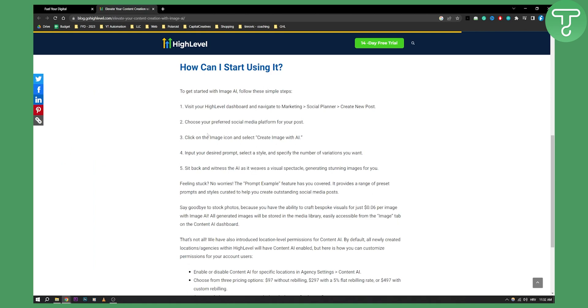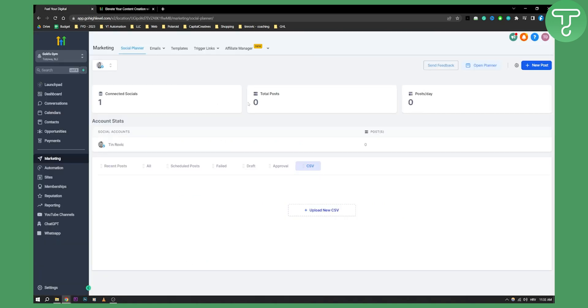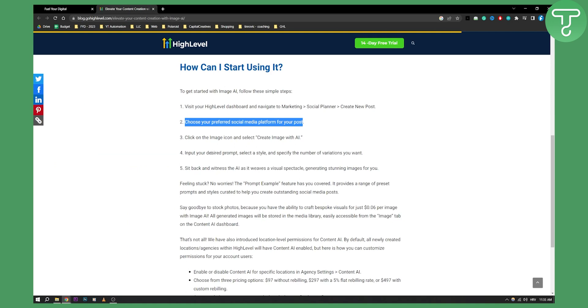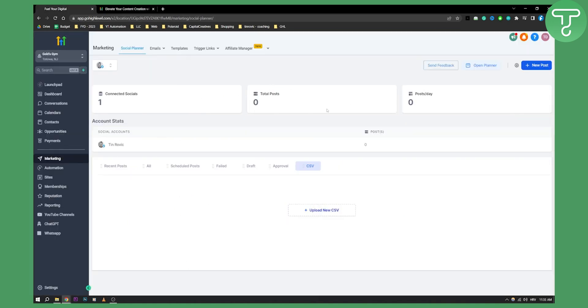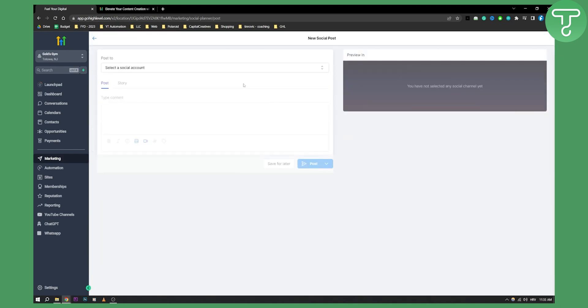This is a new feature, so you can choose your preferred social media platform to post, and then you can click on the image icon and select create image with AI. You can do this on some accounts, now not on all accounts. All you have to do is go to the new post here, create new post, and you'll be able to select a social account.